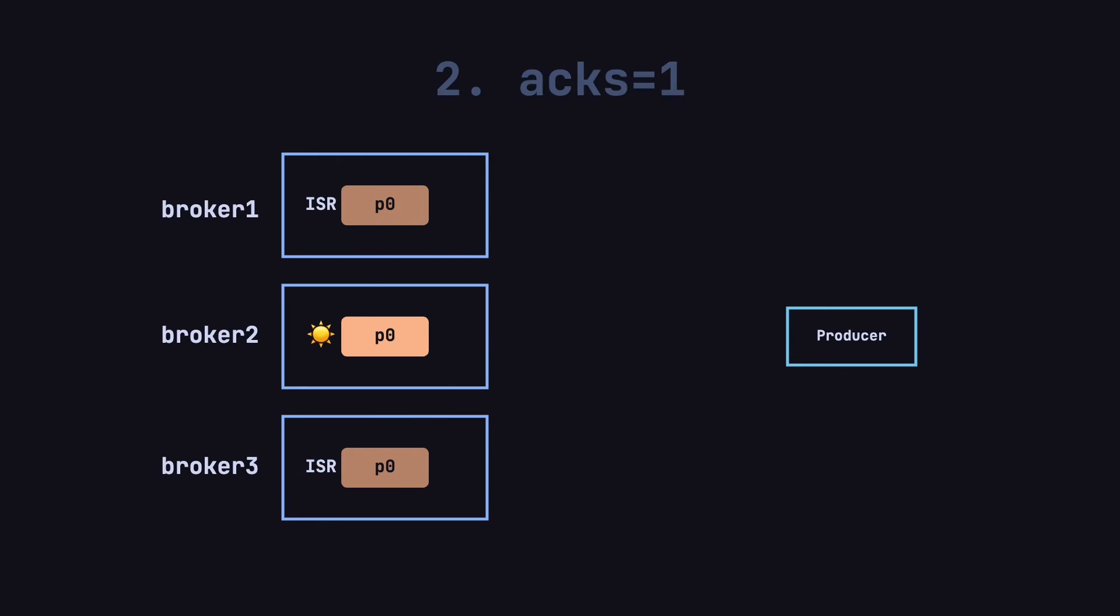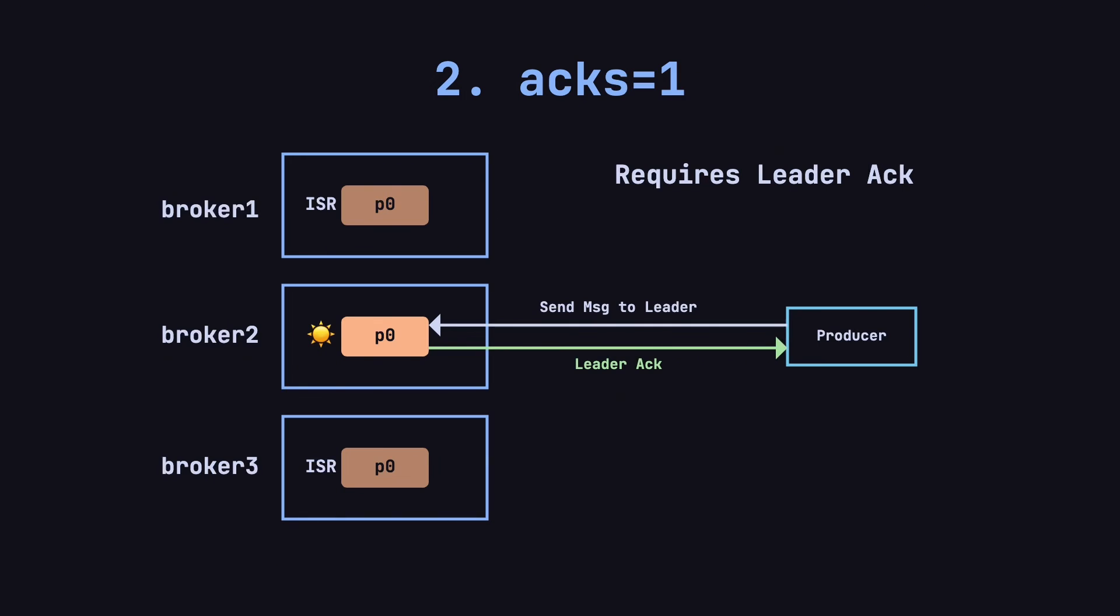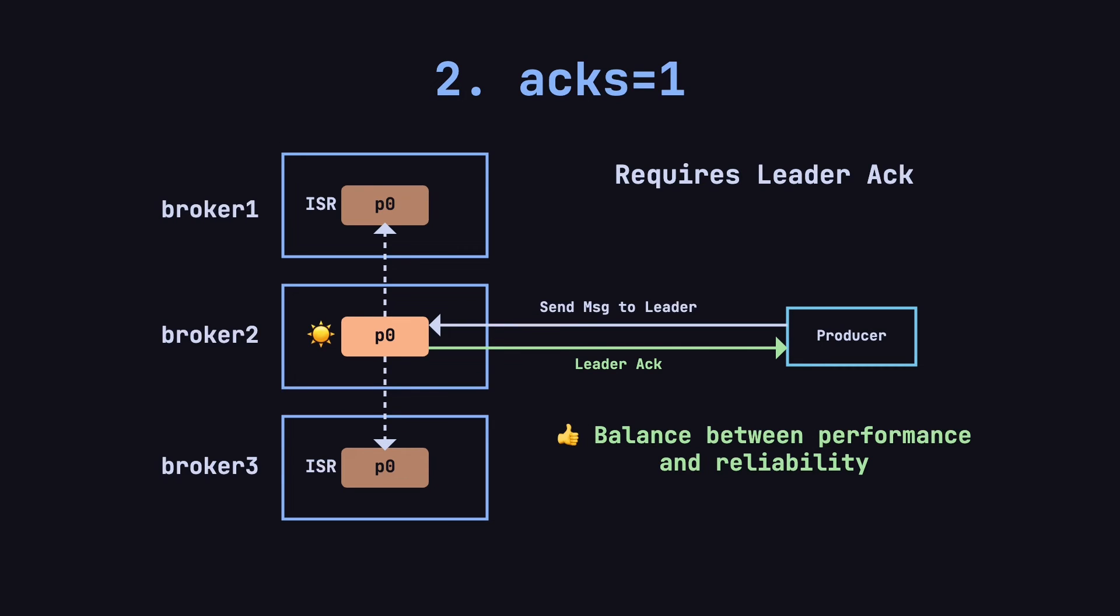The second acknowledgement mode is acks equals one. In this mode, the producer waits for the leader partition to confirm that the message has been successfully written to its local log file. Only after receiving this acknowledgement does the producer consider the message successfully sent. The follower partitions replicate the data asynchronously, and the producer doesn't need to wait for their confirmation.